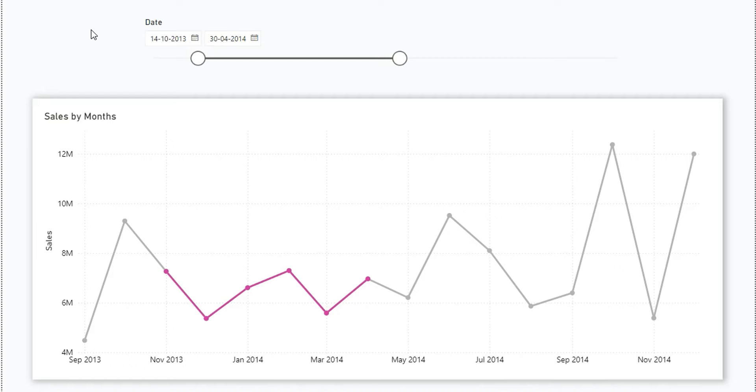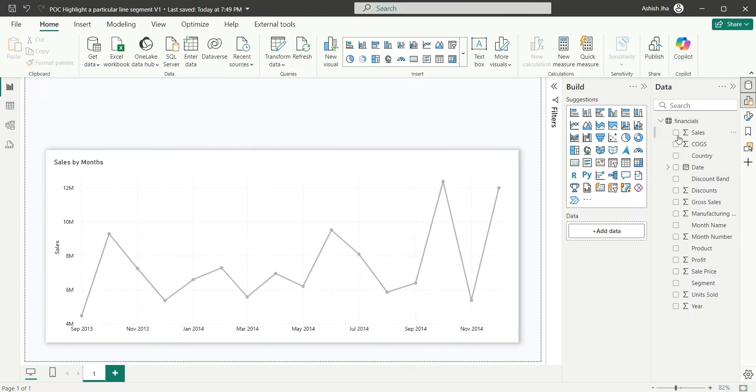This was the question that was asked in the interview. Now, let's see how to achieve this solution from scratch. As you can see on my screen, I have this financial table which you can download from the sample data.